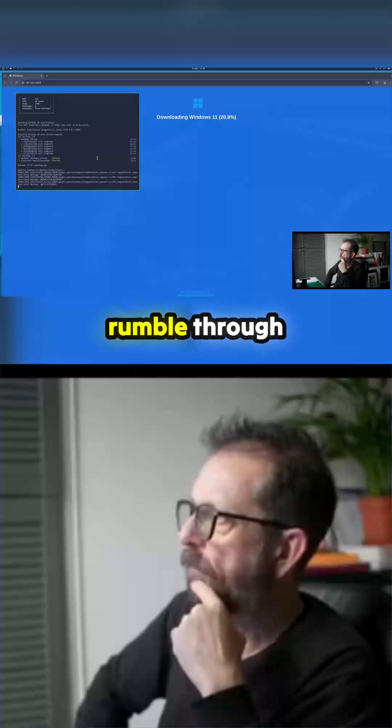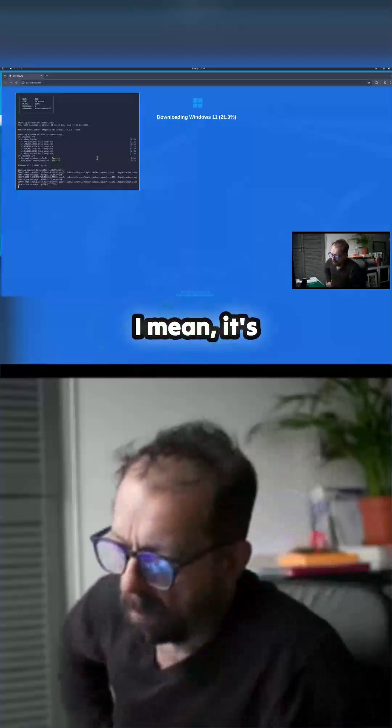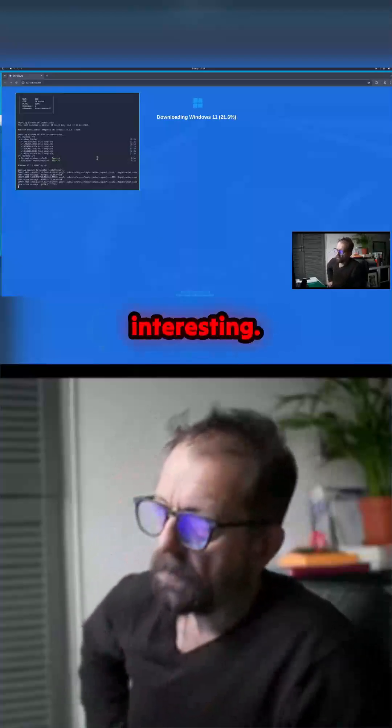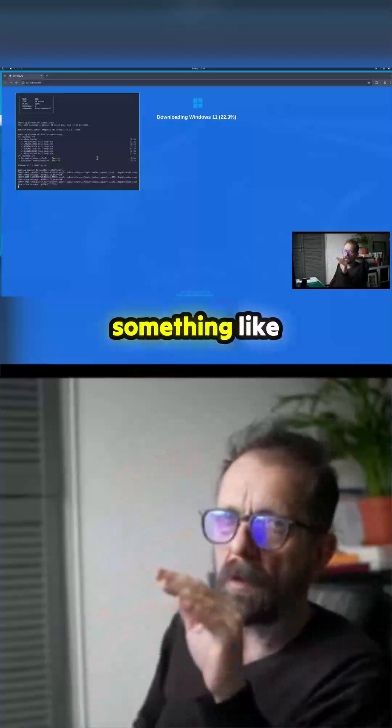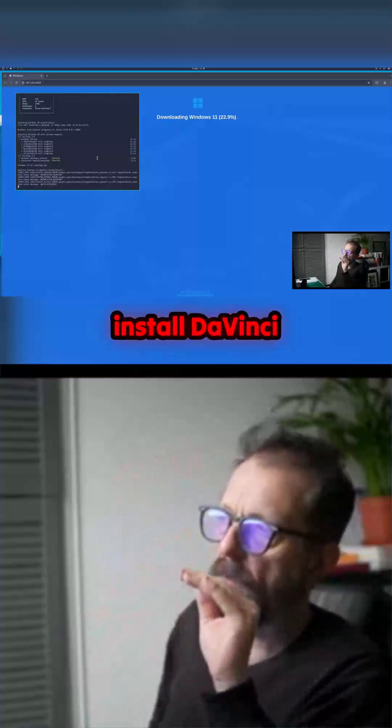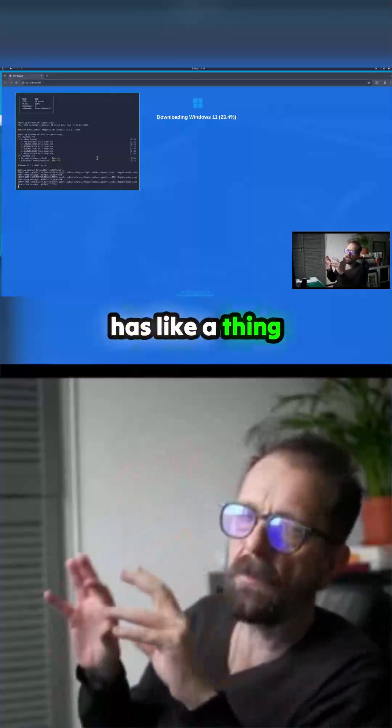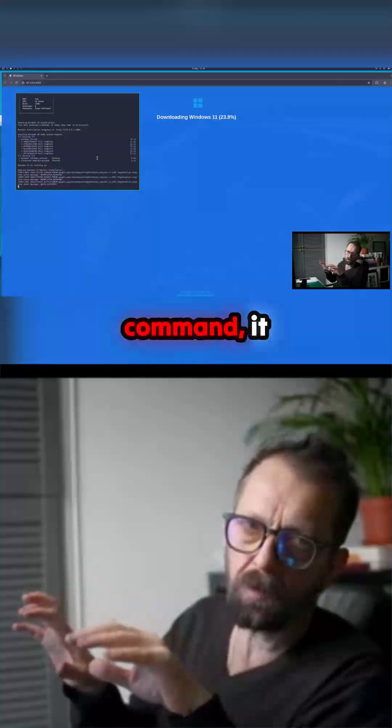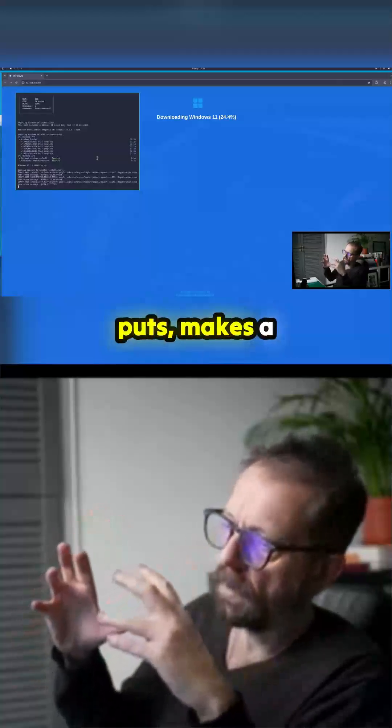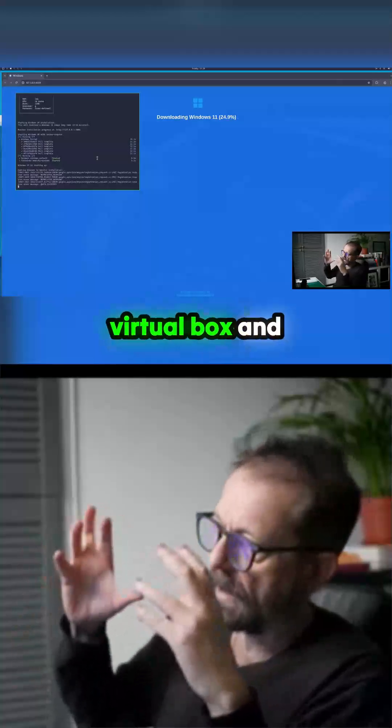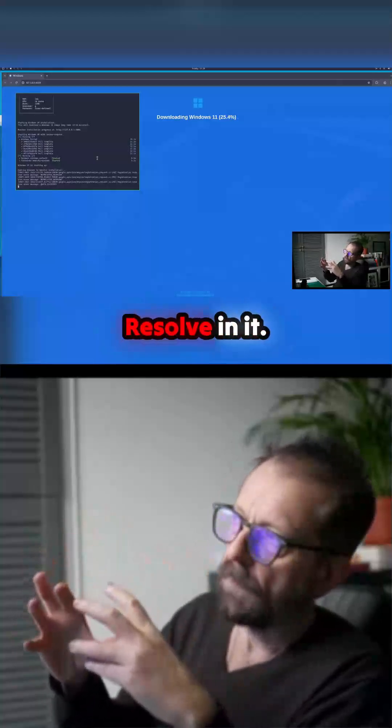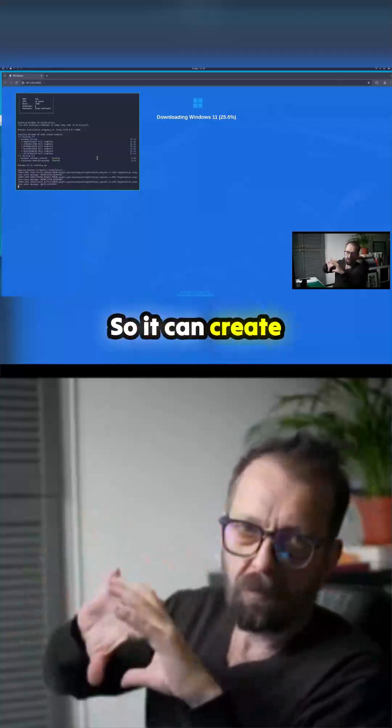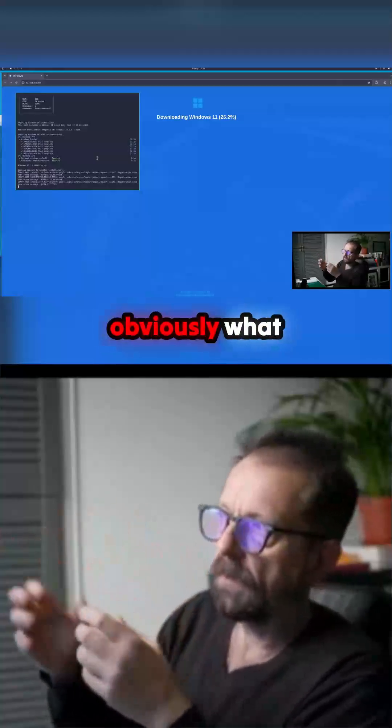So let's just rumble through this, but it is really handy. It's interesting when you do something like Bazite and you install DaVinci Resolve on Bazite which has a thing - you just command it, it makes a virtual box and puts DaVinci Resolve in it so it can create its own environment.